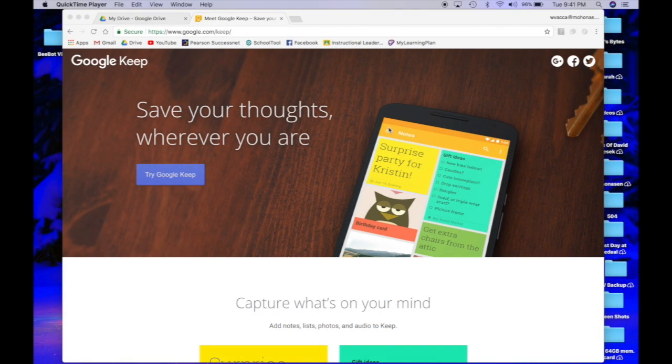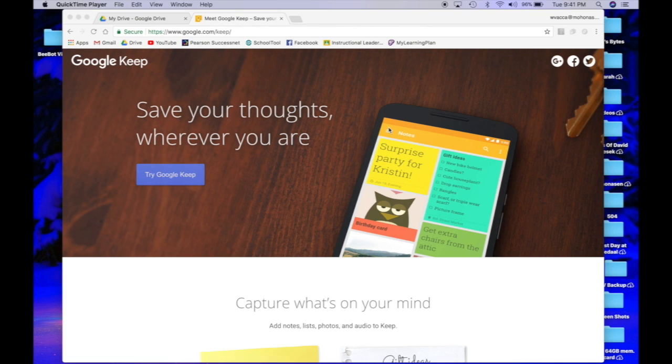Today I'm very excited to share with you guys one of my new favorite Google tools located in your Google Drive. It's called Google Keep.